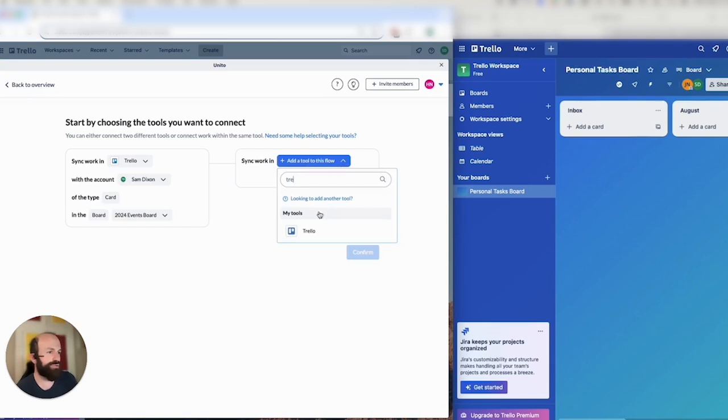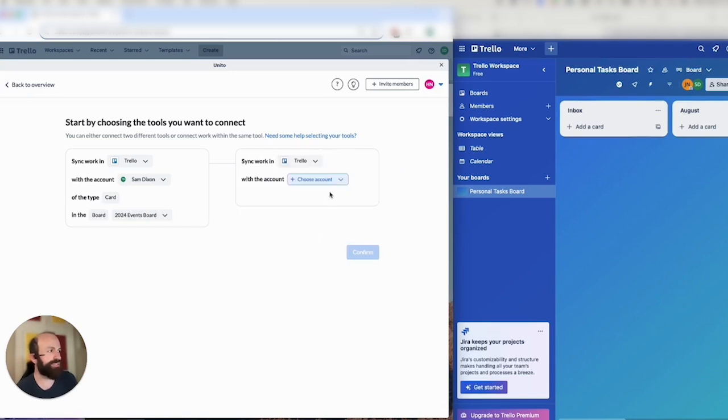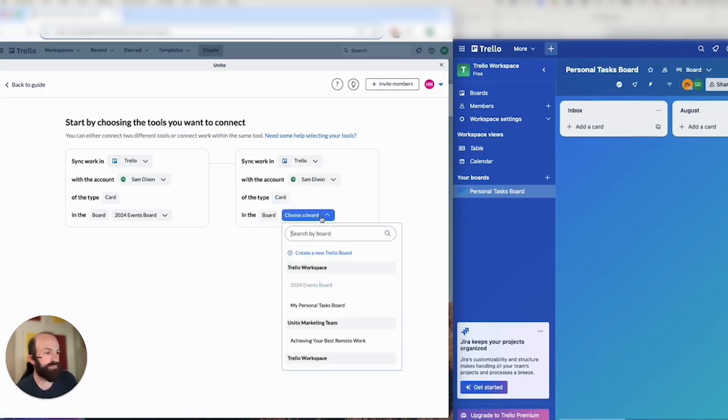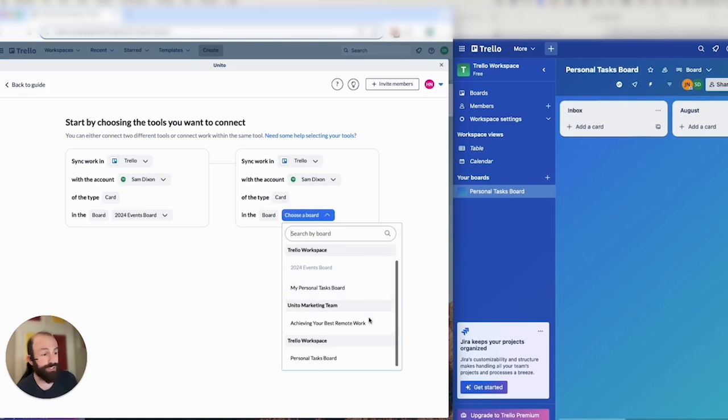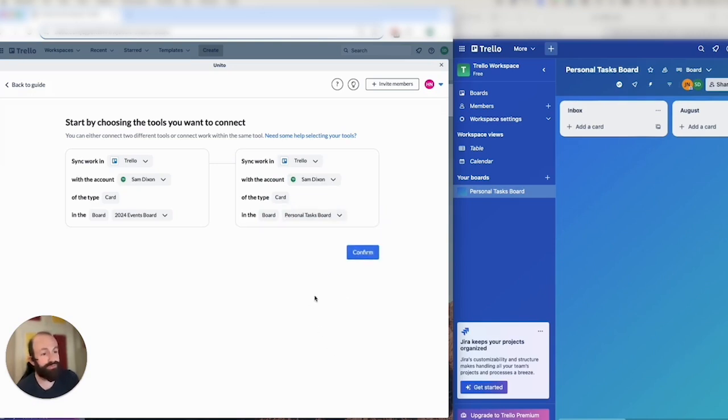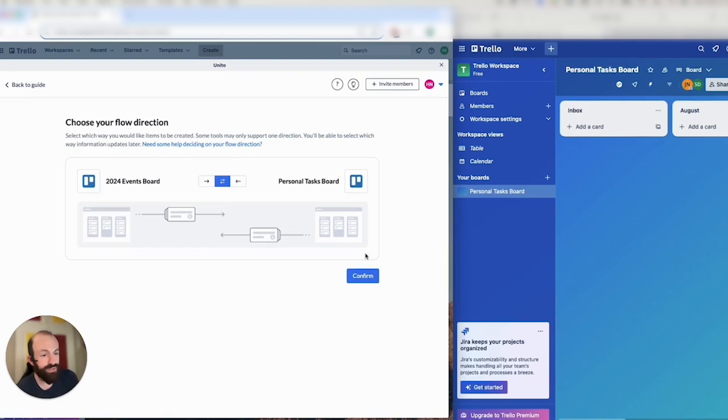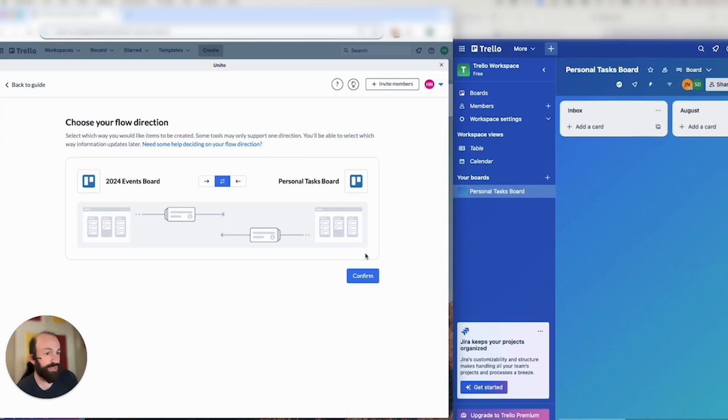I'll choose my personal tasks board that you can see on the right with the same account name. And then I can scroll through each Trello board that this user is a member of. Then I'll click on confirm. Next, I'll set a flow direction. So this allows me to decide where Unido will create new cards based on my activity in the other Trello board. So our options are two-way between both boards or one way from one to another.